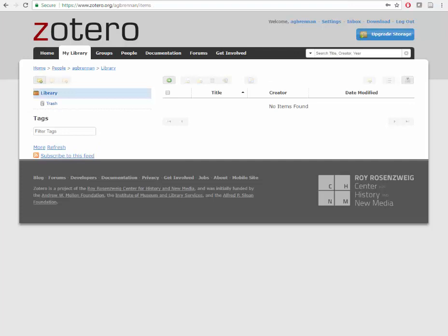We will first look at the online library before we look at the client library. Remember, this tutorial will show you how to sync the two so that items save in both locations. Go to the Zotero webpage and click on My Library.